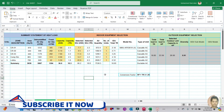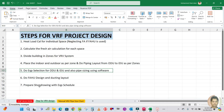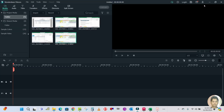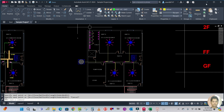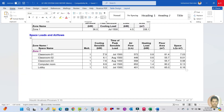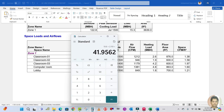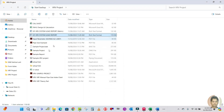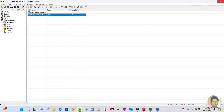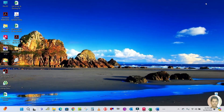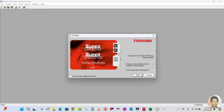Welcome back to my channel. Today I am going to explain step number five, which is the equipment selection using Toshiba software. Let me open the software here — let us minimize all these things and close this. Here is the Toshiba software, so let me open it.